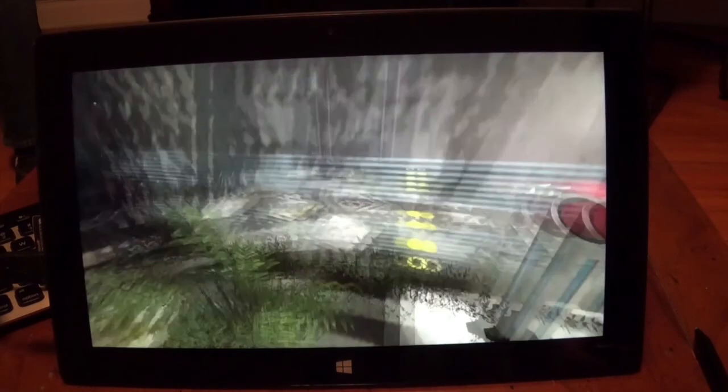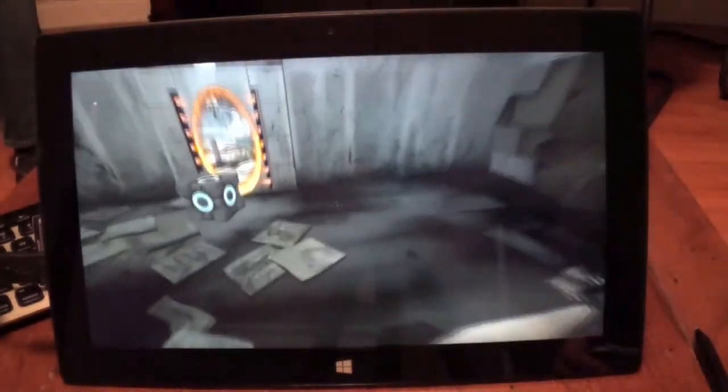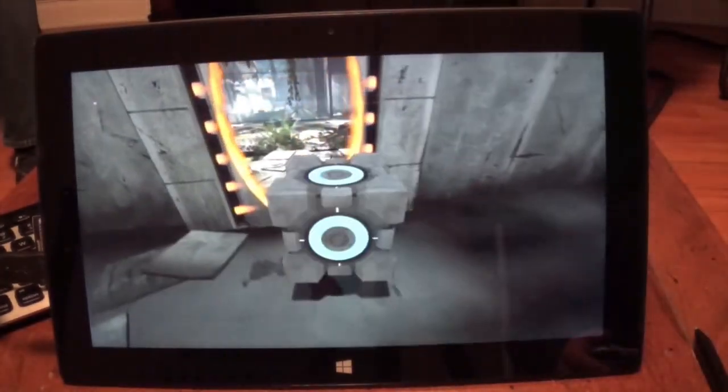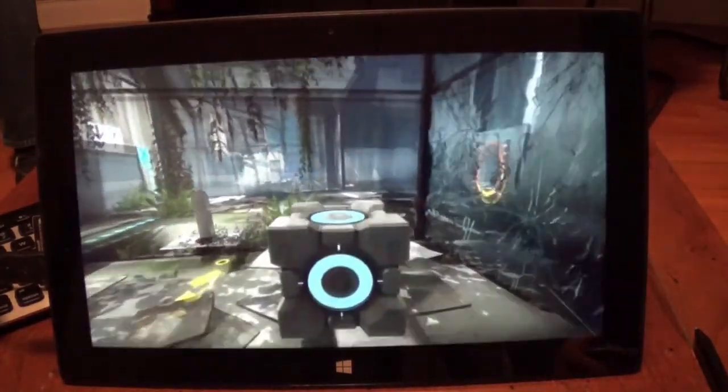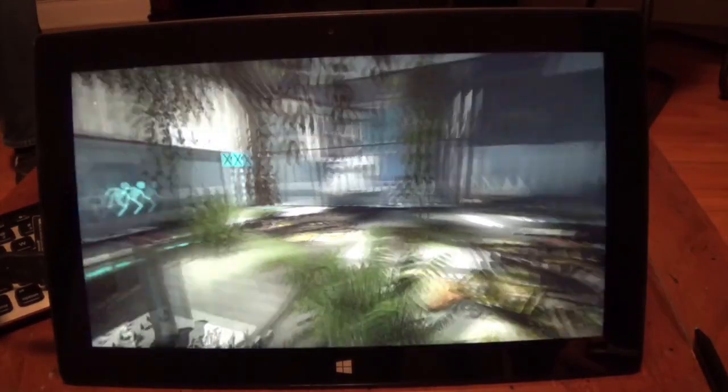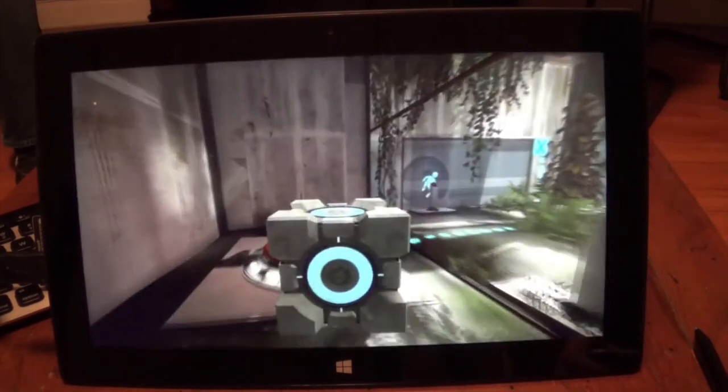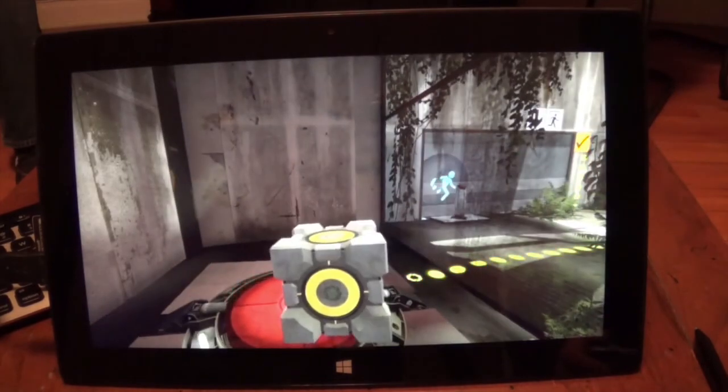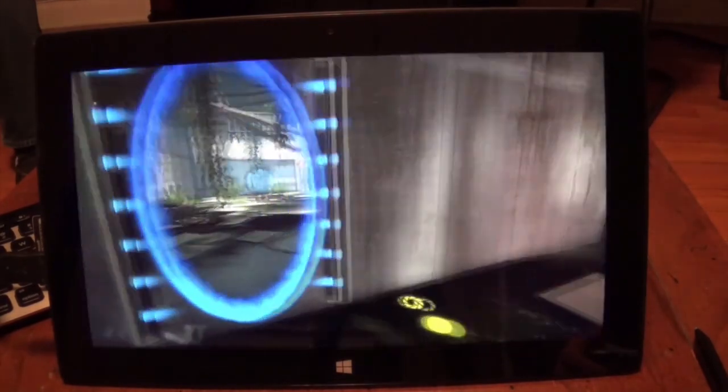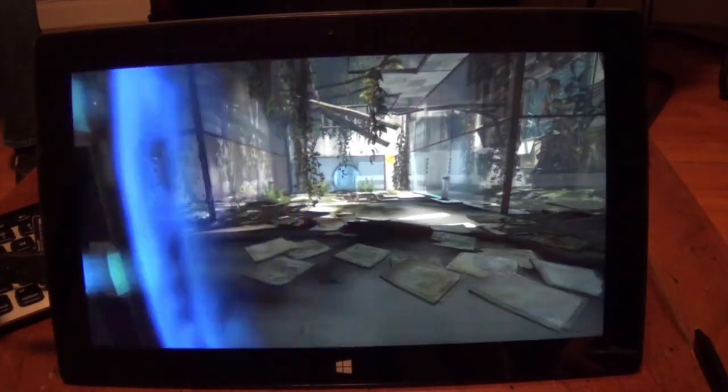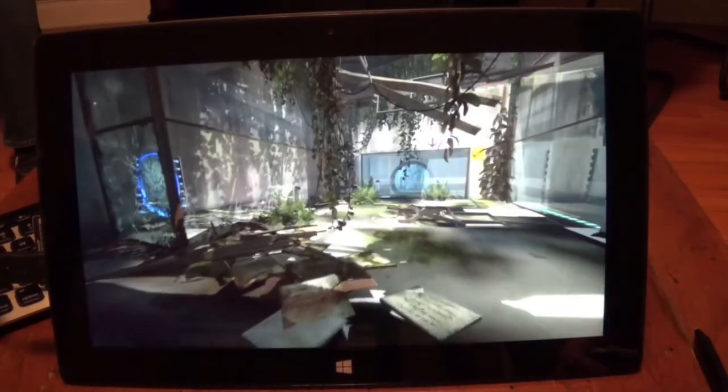However, if you just want to play the occasional game on the go, and don't mind making visual sacrifices, the Surface Pro paired with a controller is a decent enough machine to scratch that itch.